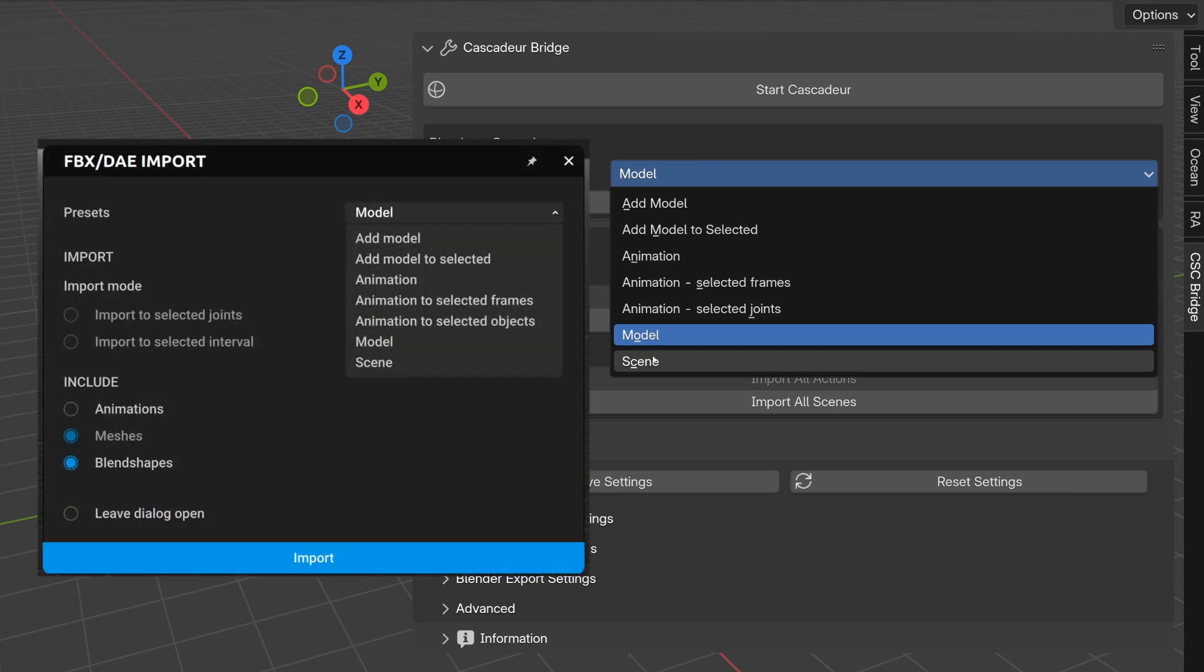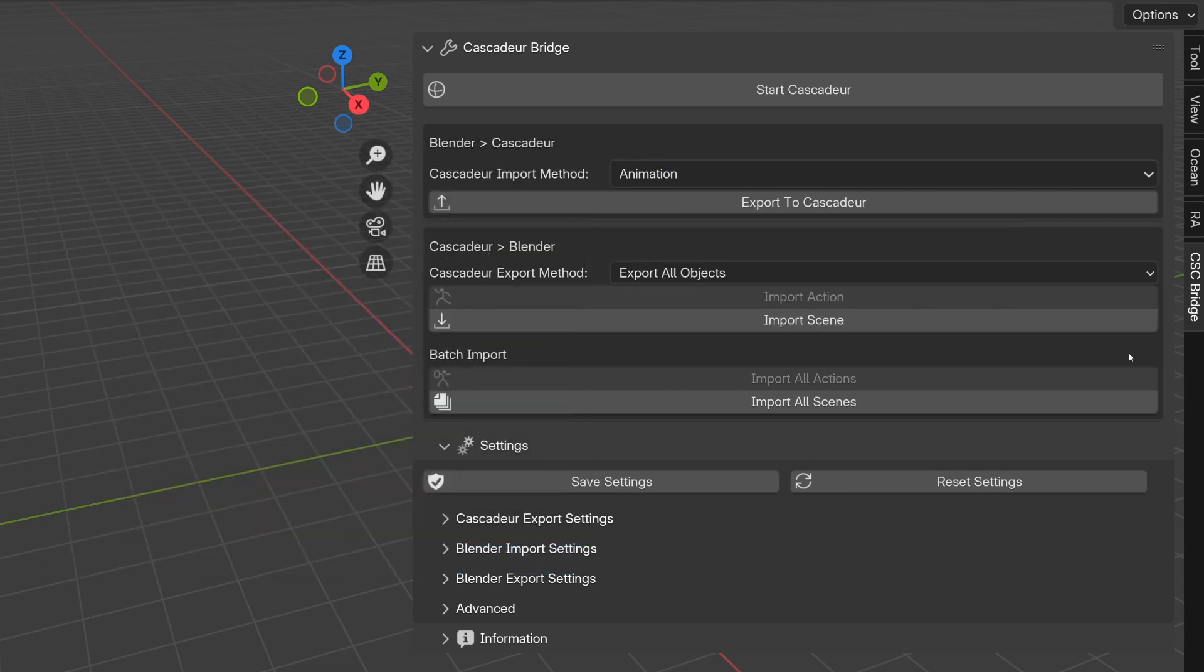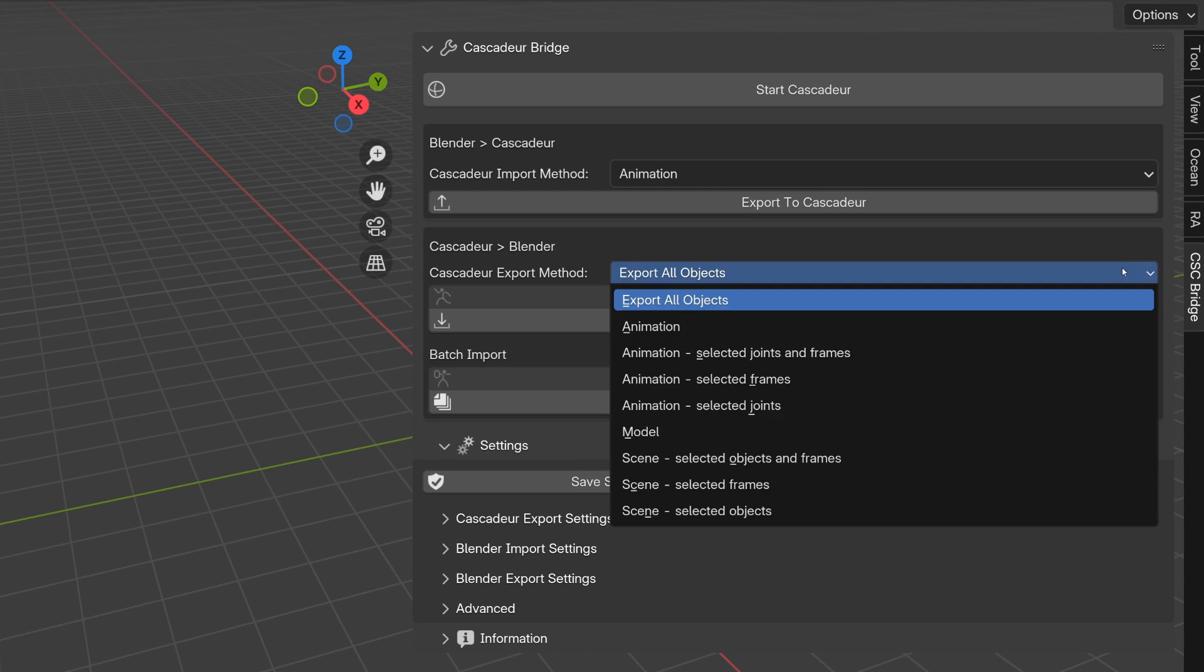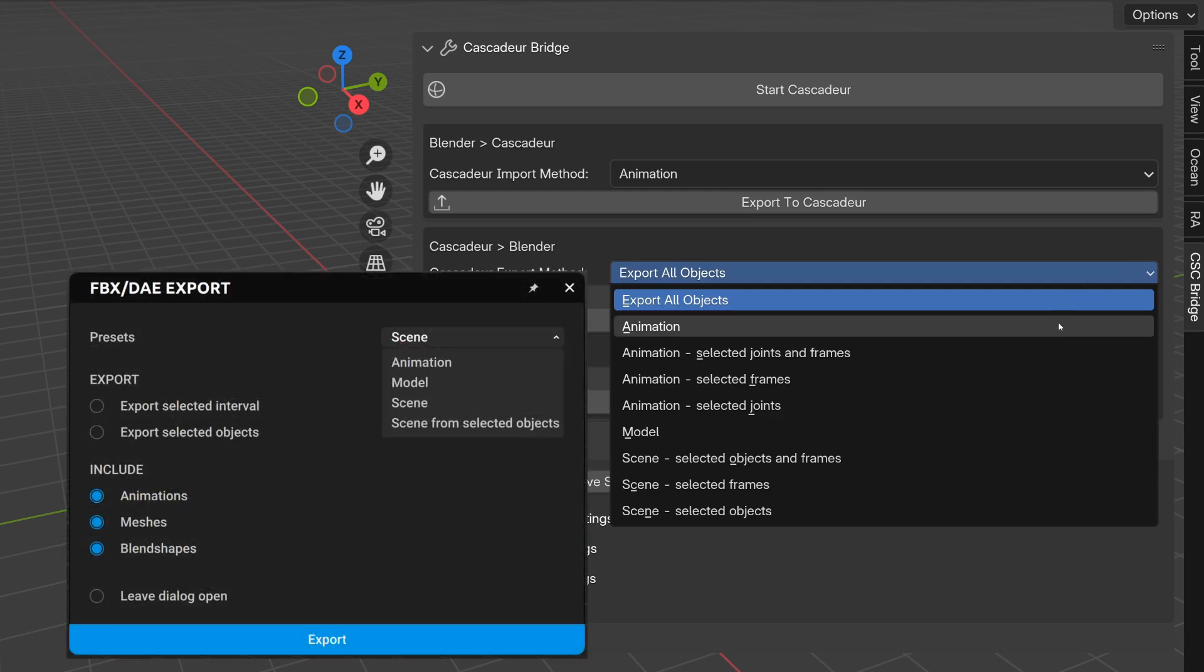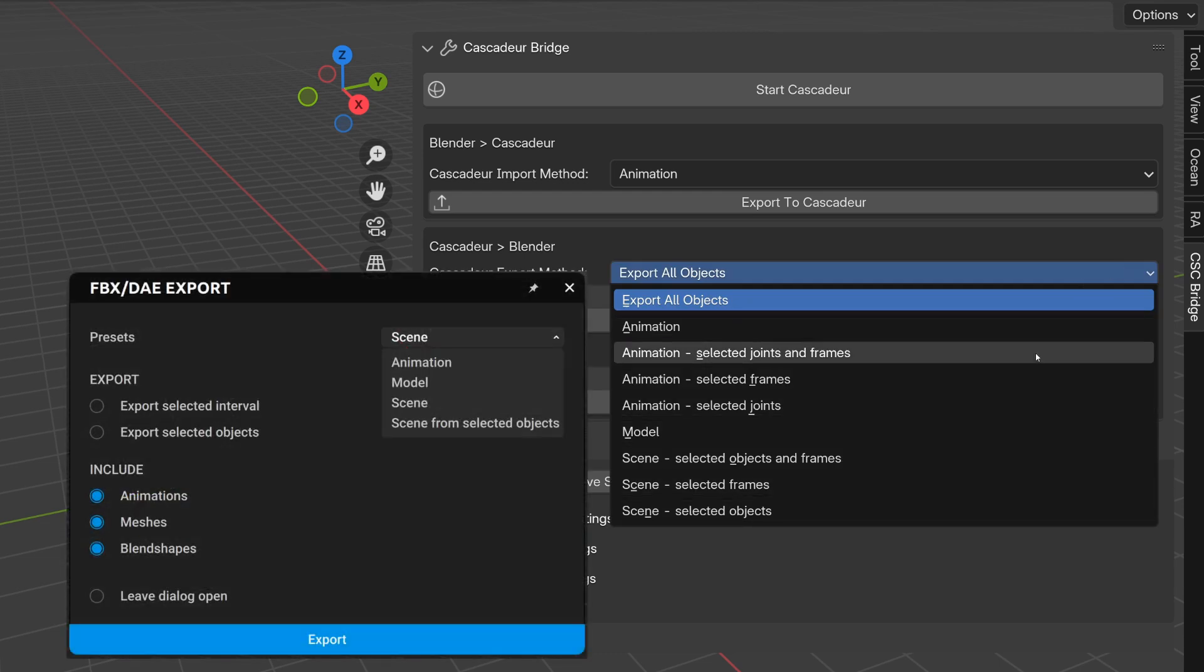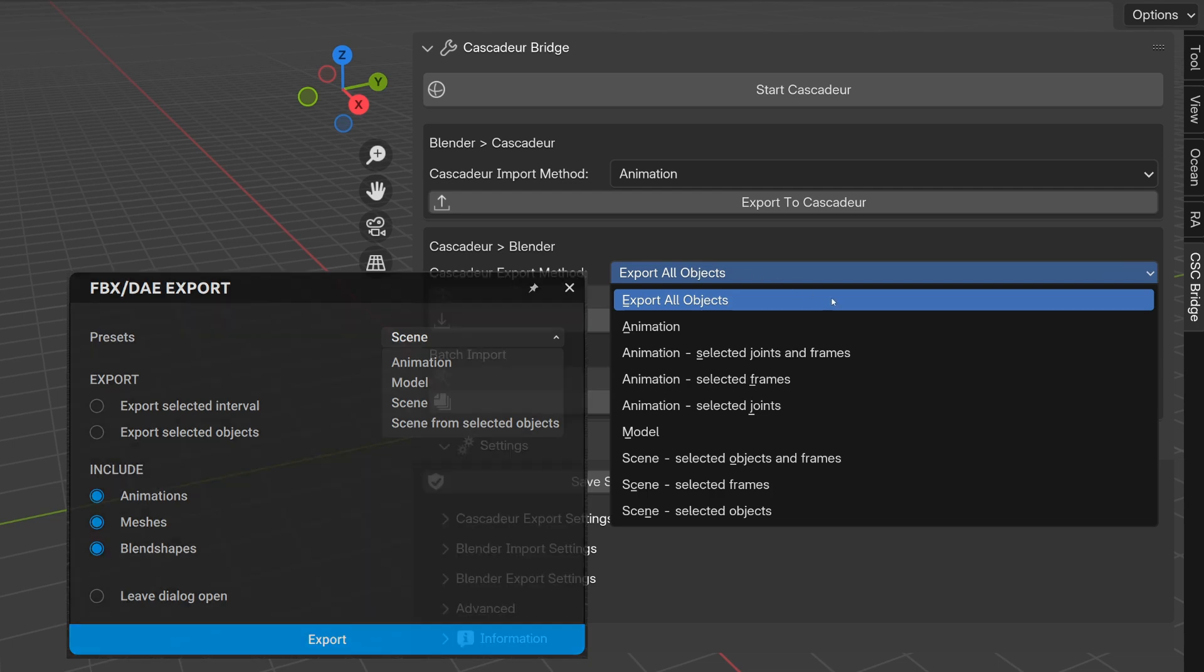So with these options, in the dropdown you can choose the import or export method that best suits your workflow. Most of the options align with Cascader's presets, as you can see it in the dialog.